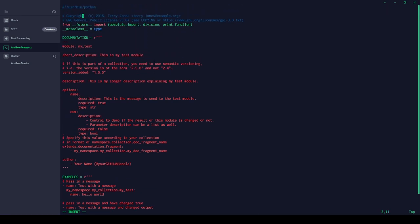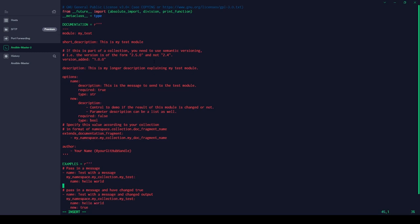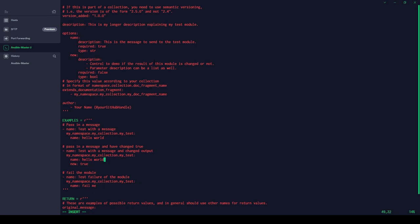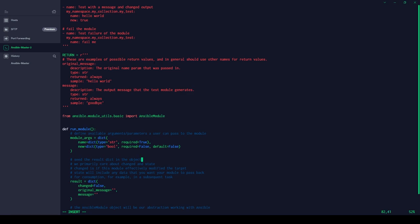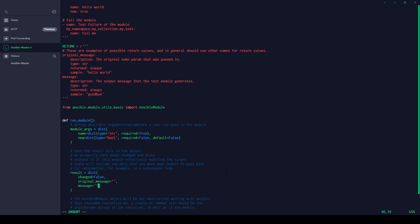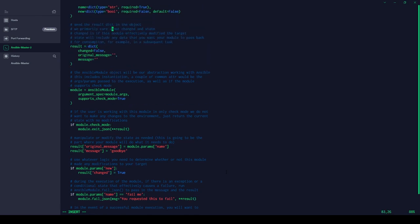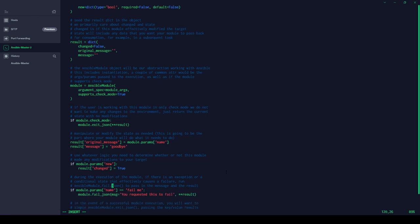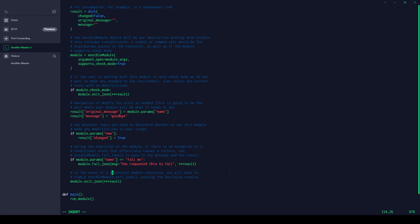Looking at the template from the top: you have your shebang, copyright details, and licensing. You can write short descriptions like 'this is my test module'. You can provide information about what the module does, what parameters and argument types it takes (string or boolean), and example code for users. The actual execution happens in the 'run_module' function, where the module arguments are defined — this test module takes two arguments: 'name' and 'new'.